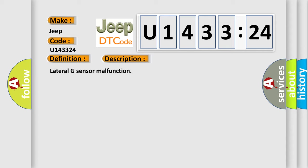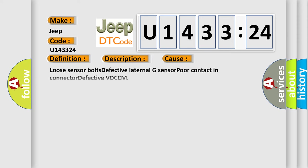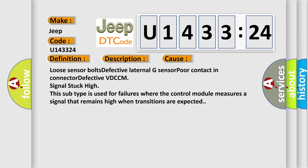This diagnostic error occurs most often in these cases: loose sensor bolts, defective lateral G sensor, poor contact in connector, defective VDCCM signal stuck high. This subtype is used for failures where the control module measures a signal that remains high when transitions are expected.